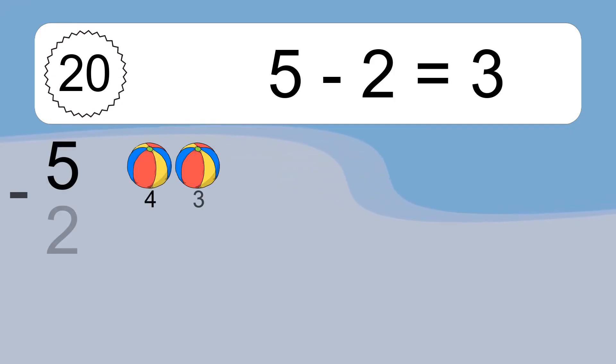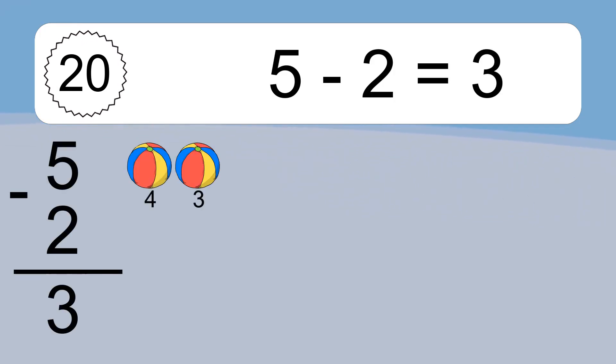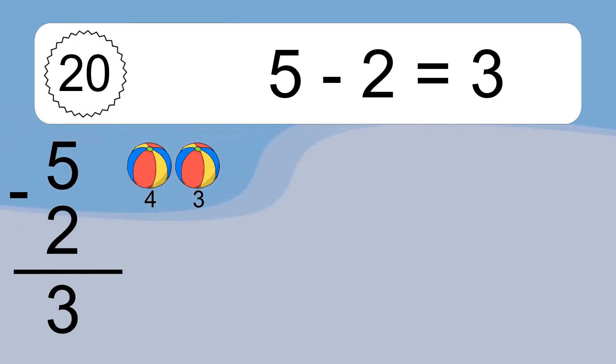5 minus 2 equals what? 5 minus 2 equals 3. Let's count it: 4, 3. 6 minus 3.